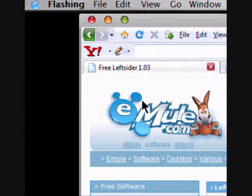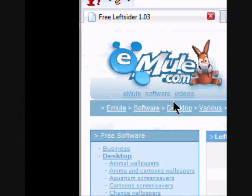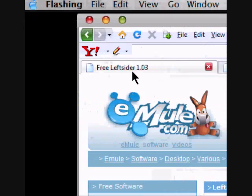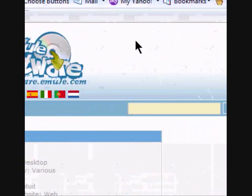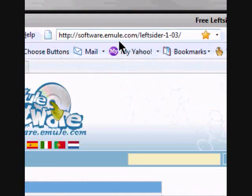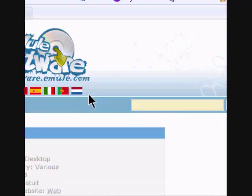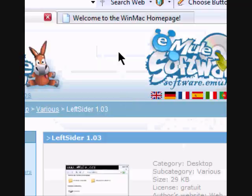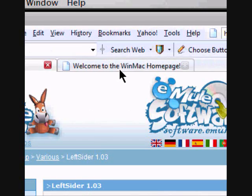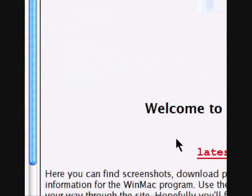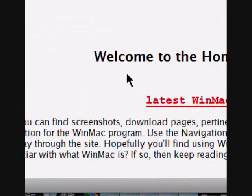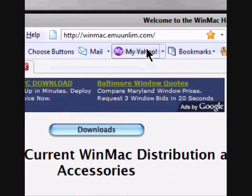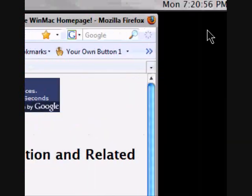In order to download these, you go to these websites. The Left Sider website is right up here. And you go down here to download it. And then here's the WinMac download site. Just go over here and click Downloads. Download that from up here.